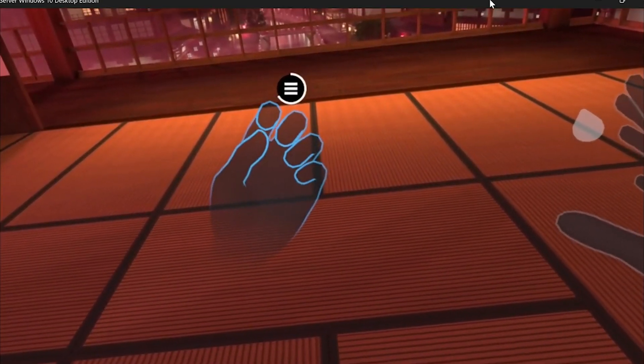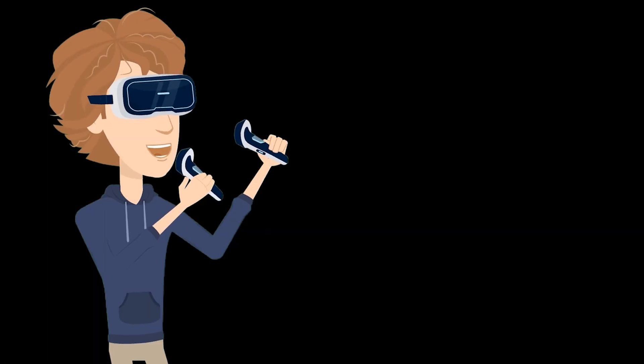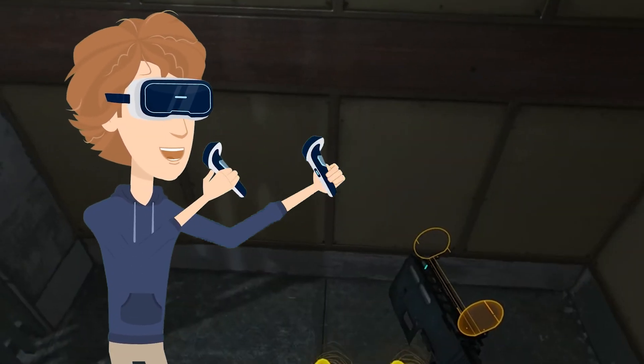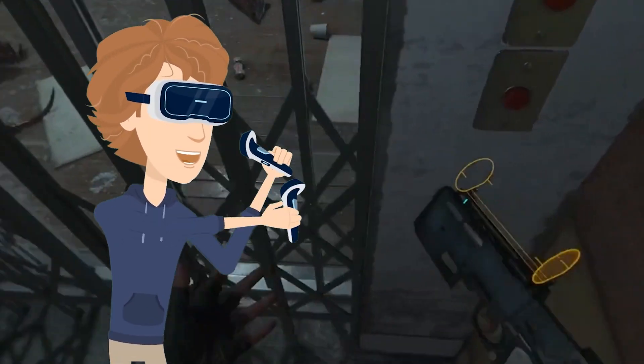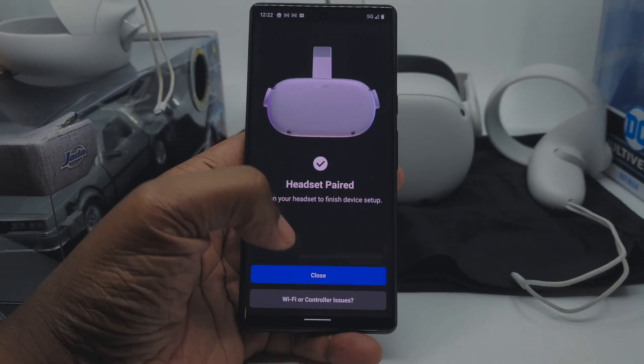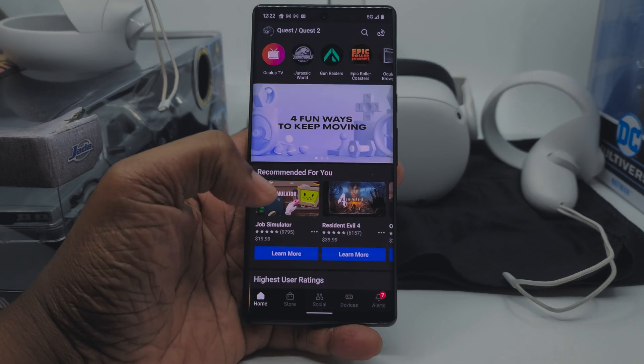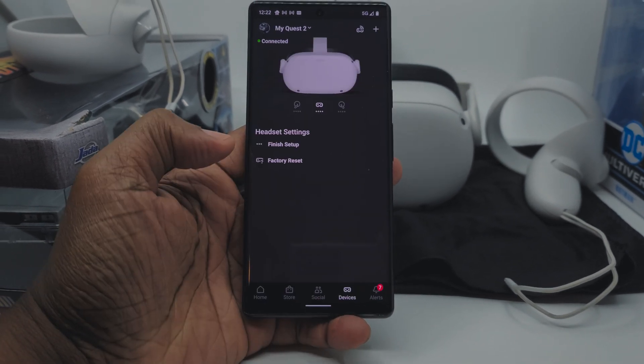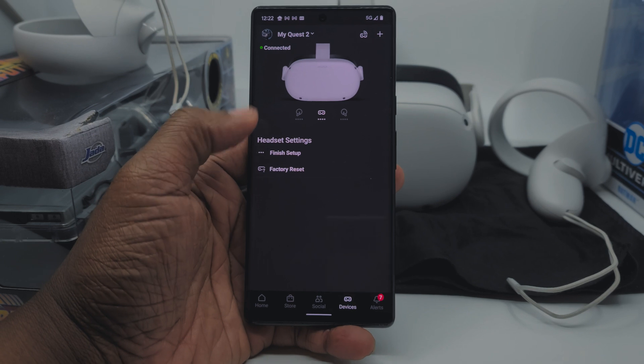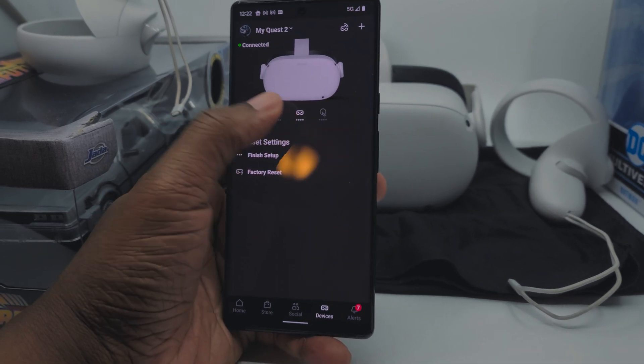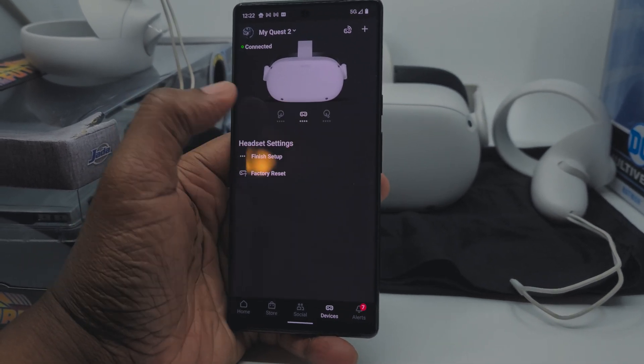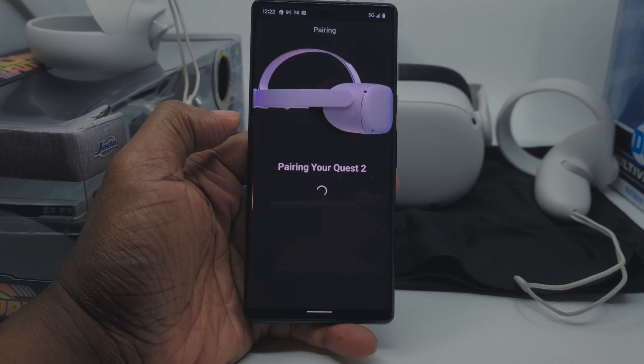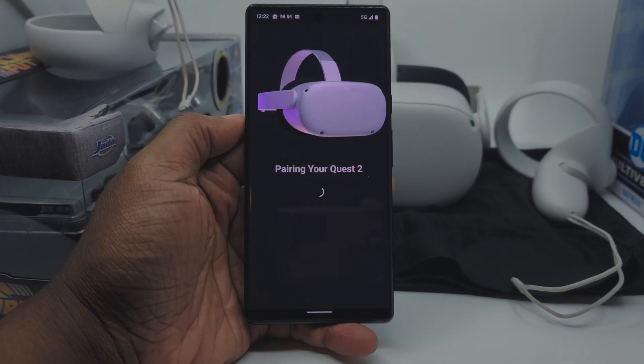If you're having any issues and you want to unpair your controllers as a troubleshooting step, it's actually pretty simple to do this. You're going to grab your phone, go into the Oculus application. On the very bottom you're going to see an option that says Devices. When you hit Devices, it's going to bring up the Oculus Quest device that's connected to your account, Quest 2 more than likely. You're going to go ahead and hit that option. You probably will see a controller option there giving you the ability to unpair the controllers.